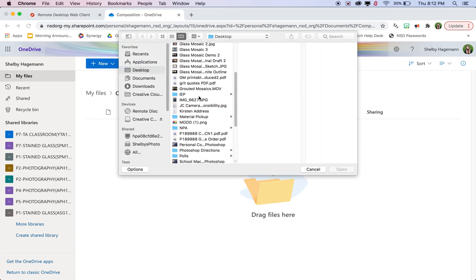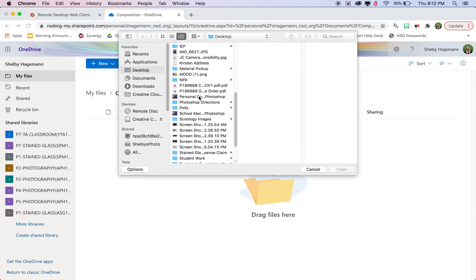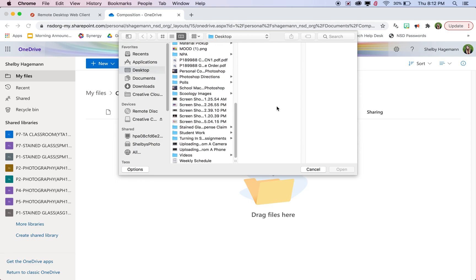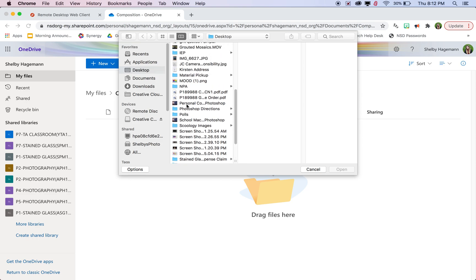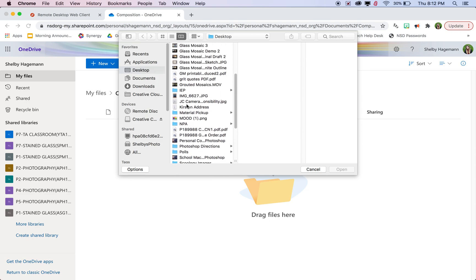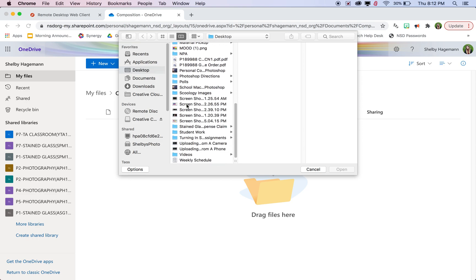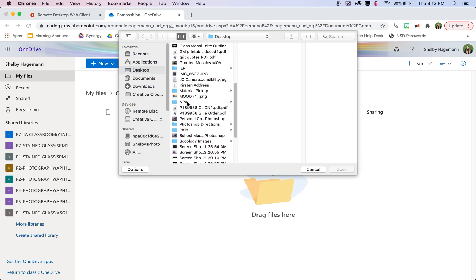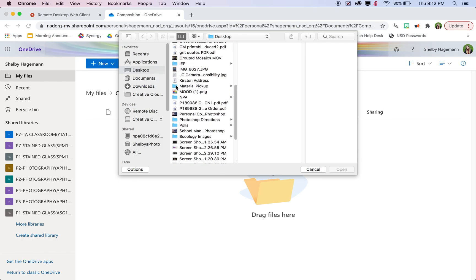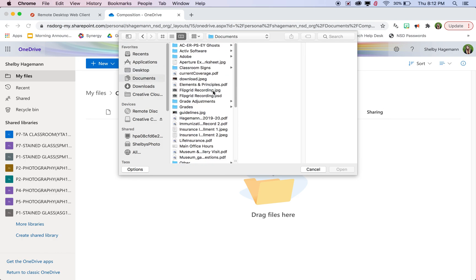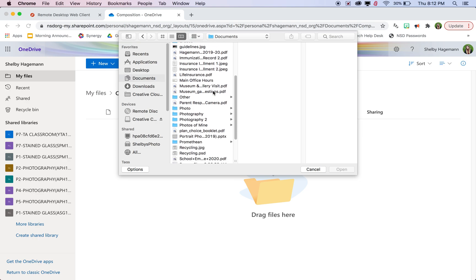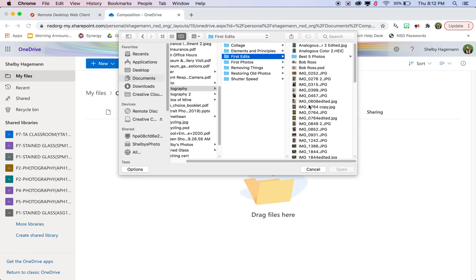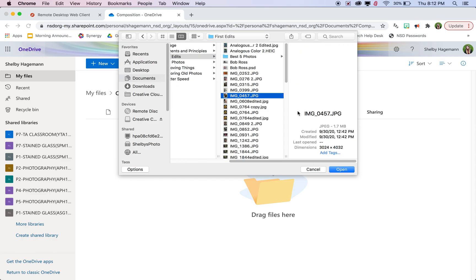I'm going to go to my photography folder on my computer. Yours will look a little bit different since you're using a Chromebook, but you should have a document section where you can put your photos on your computer before they go on here. So here did my photography folder go. I'm on desktop maybe in documents.